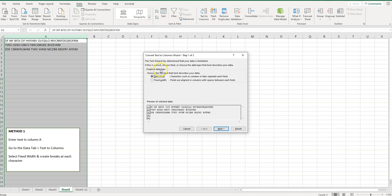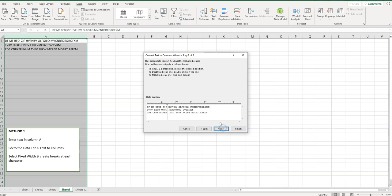This is helpful for splitting text up. This could be a bit tedious though. I'm going to select fixed width and then click on next.